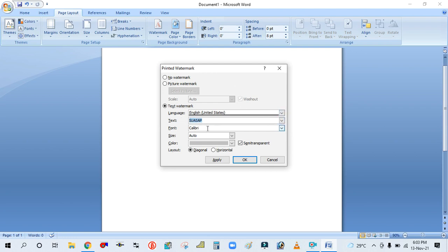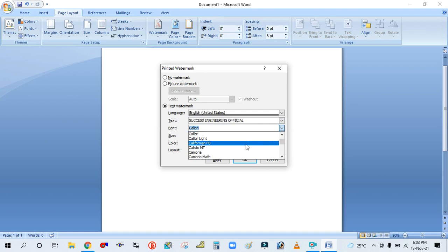You can type any watermark text as you wish. I'm typing here 'Success Engineering Official'. The third option is Font — you can change the font from here.